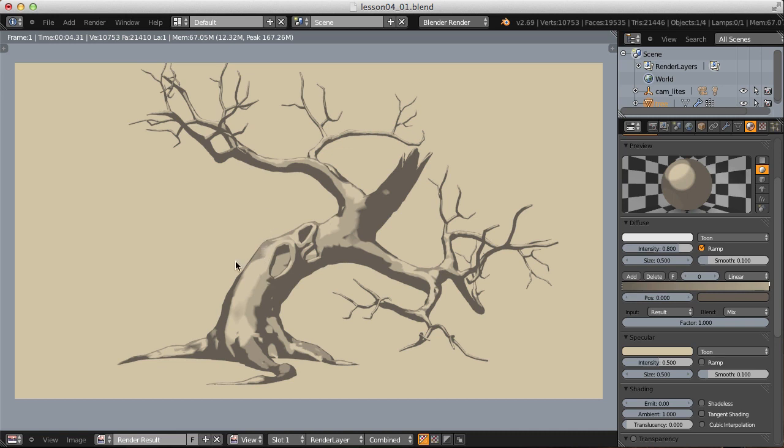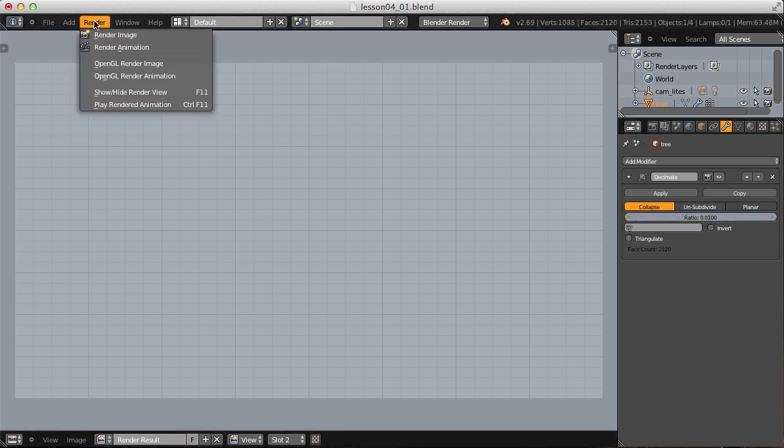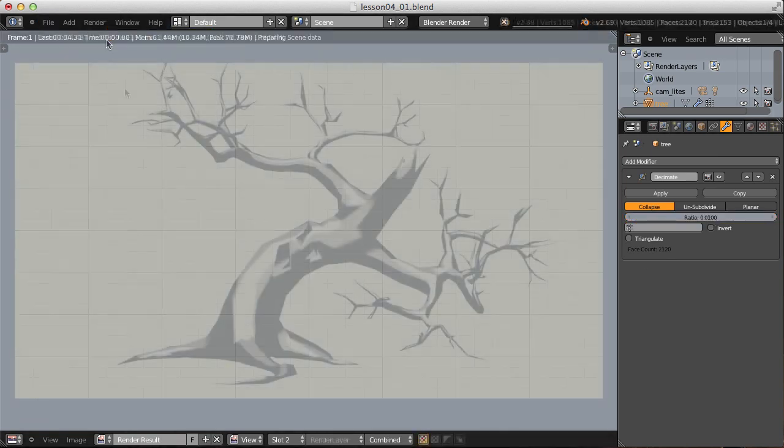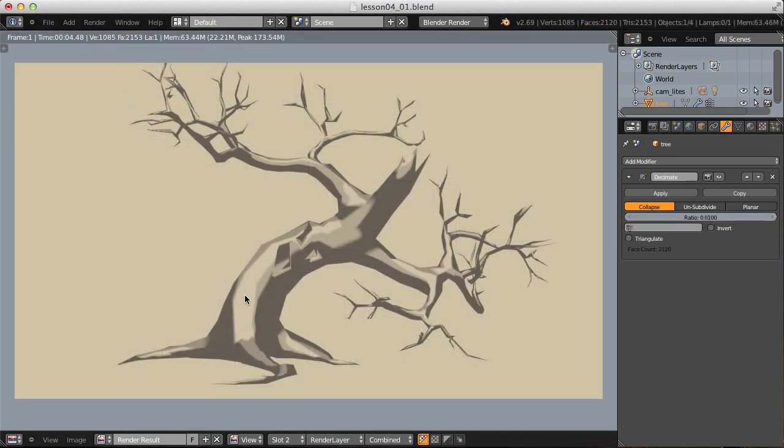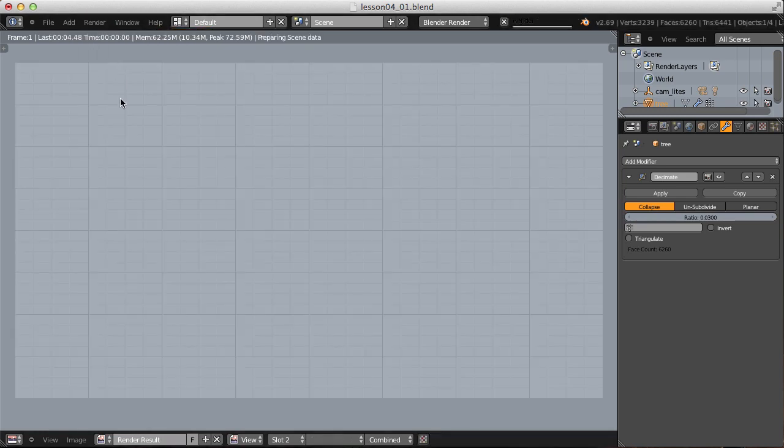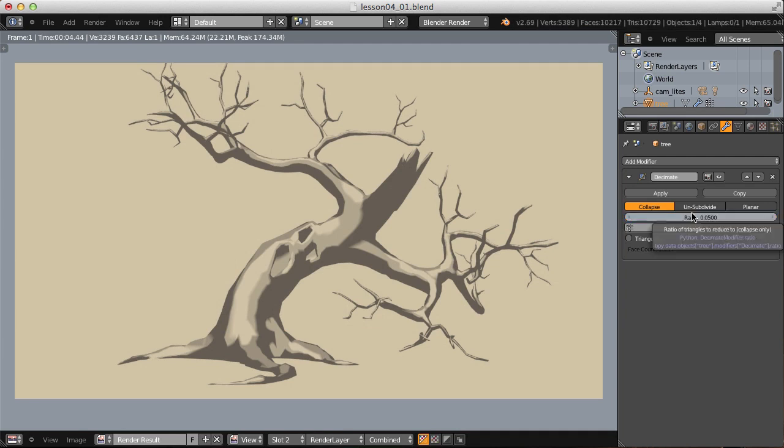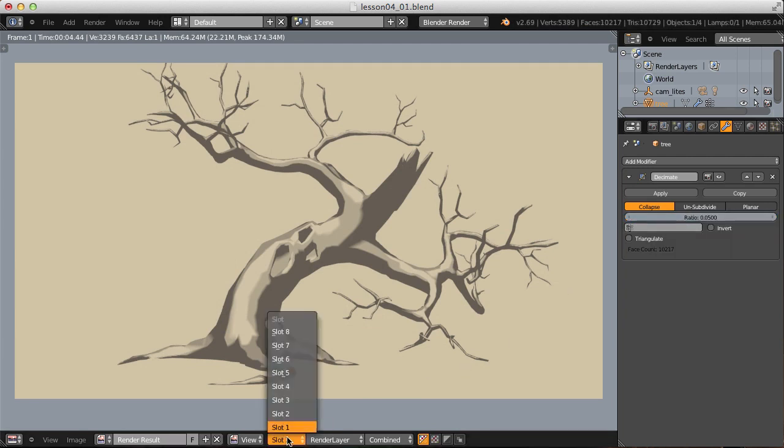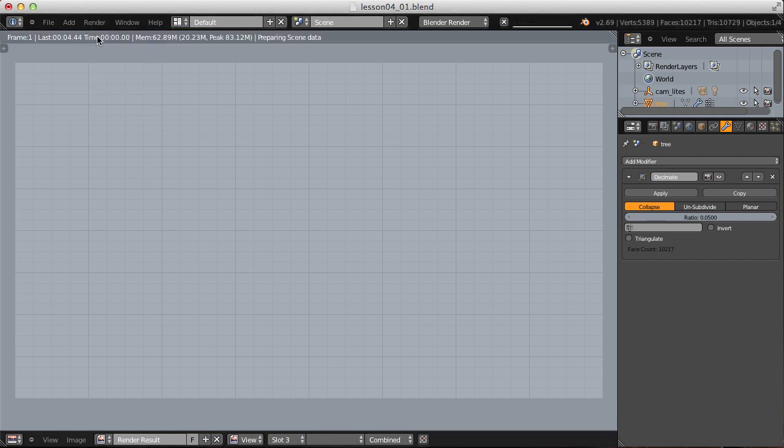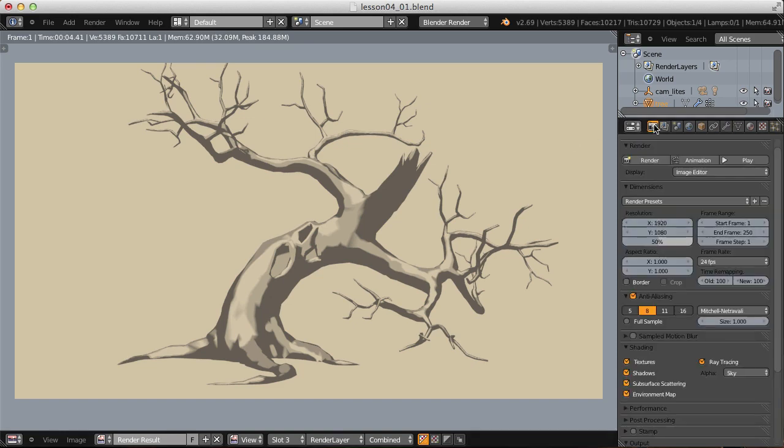I think I want to lower the decimation ratio for my tree geometry. So I'll switch to slot number two and in my decimate modifier, let's make the ratio 0.01. That, I actually think, is going to be too low. So let's try 0.03. That's certainly better. I'm going to do one more at a value of 0.05. I think I'll stick with that because we're getting some really nice watercolor style shading through our tune shader.